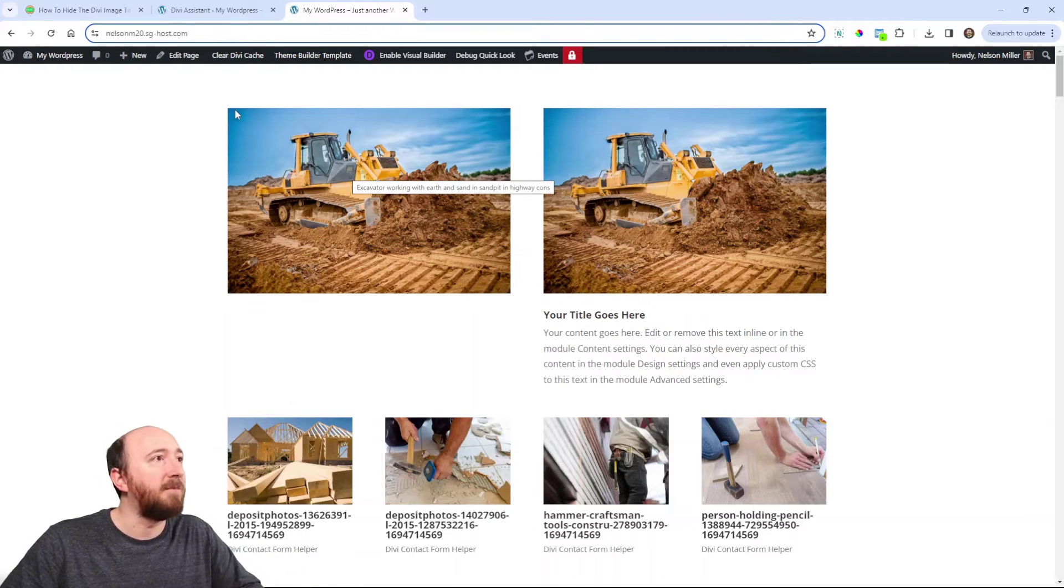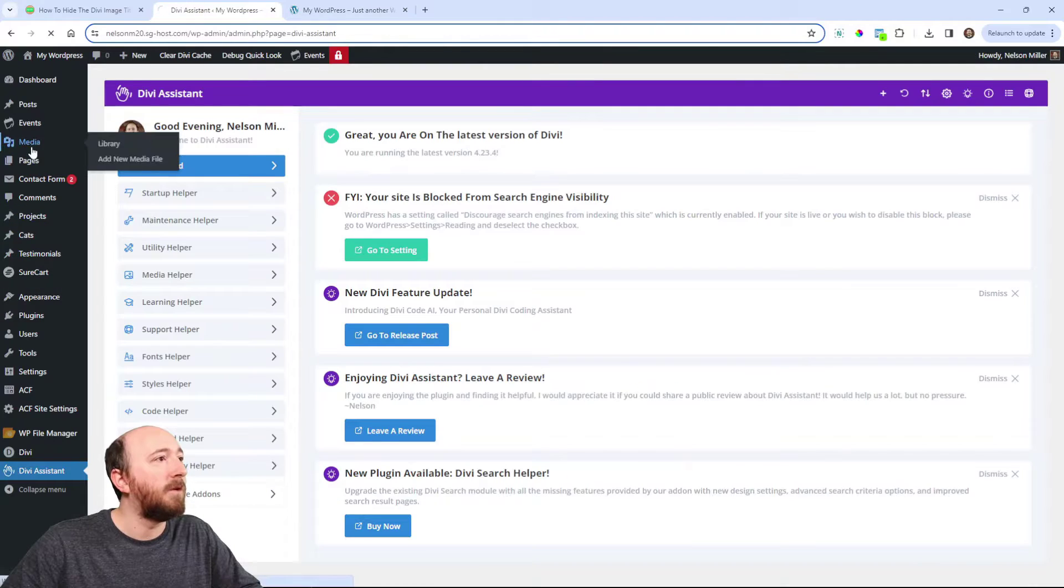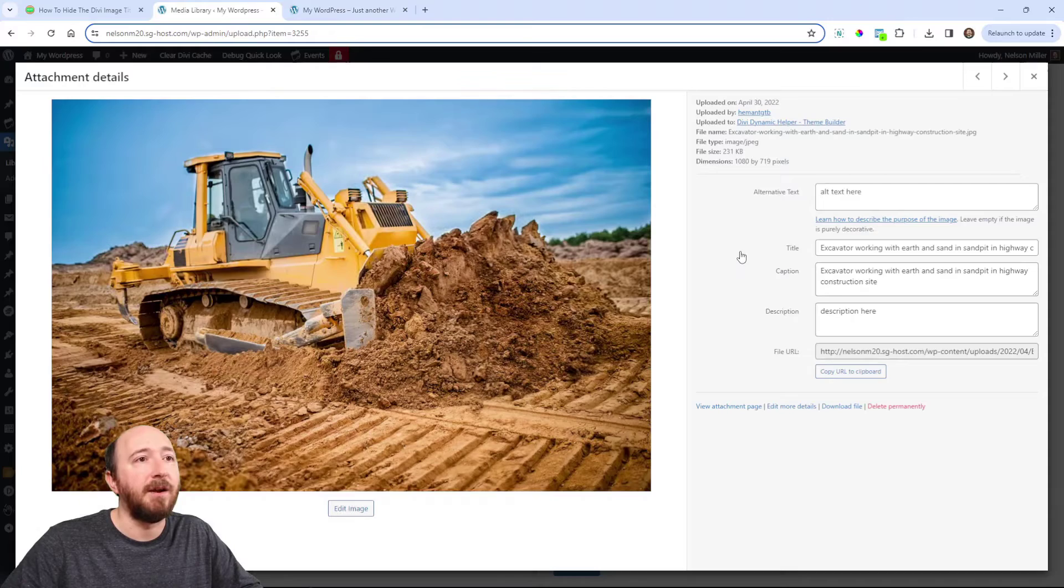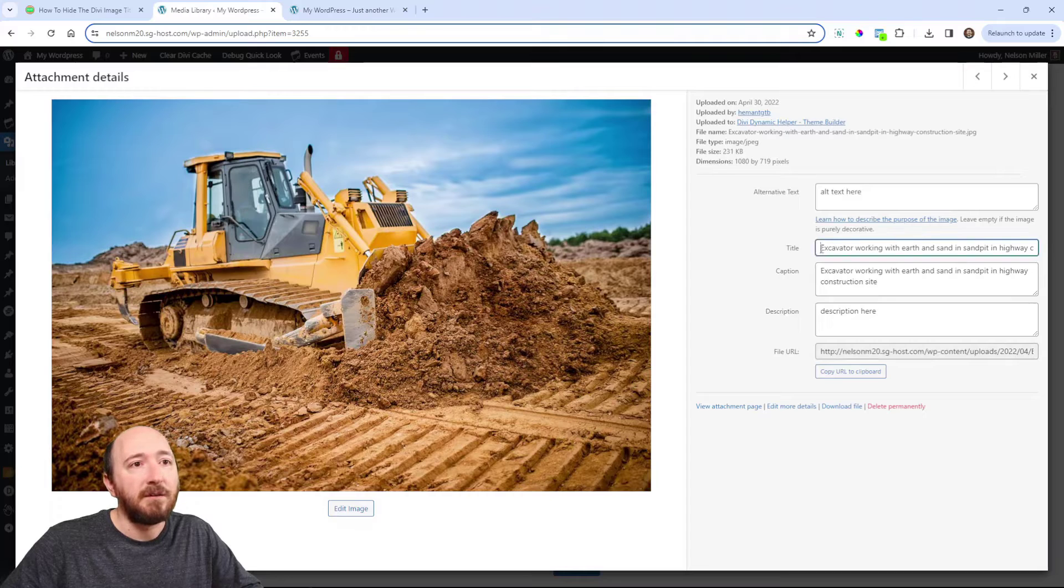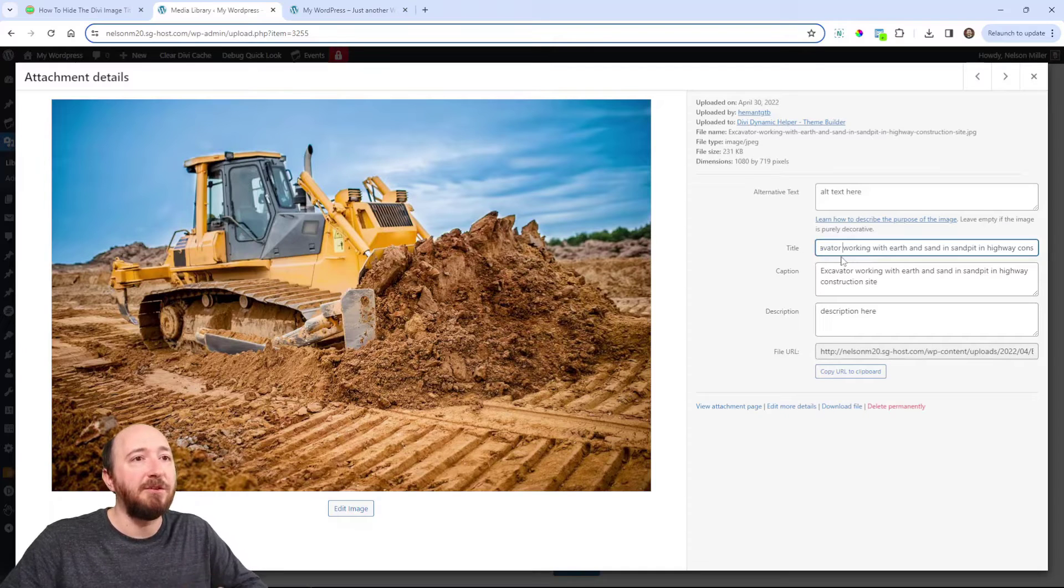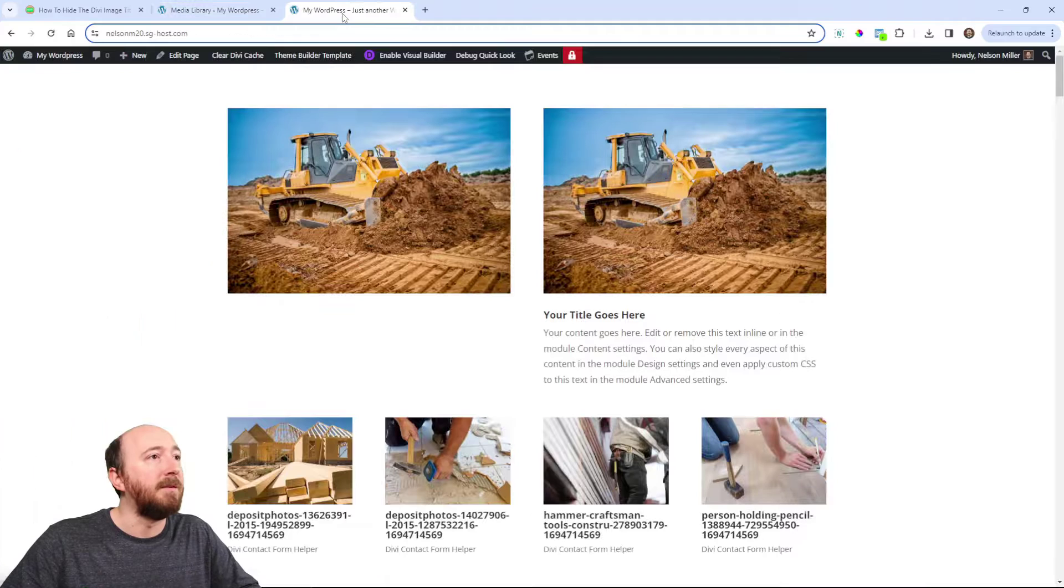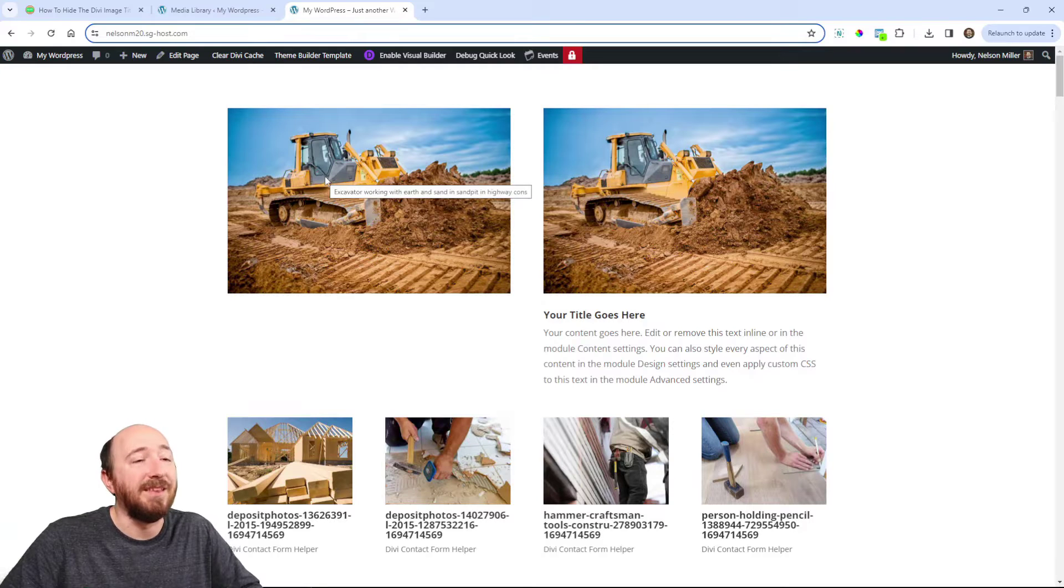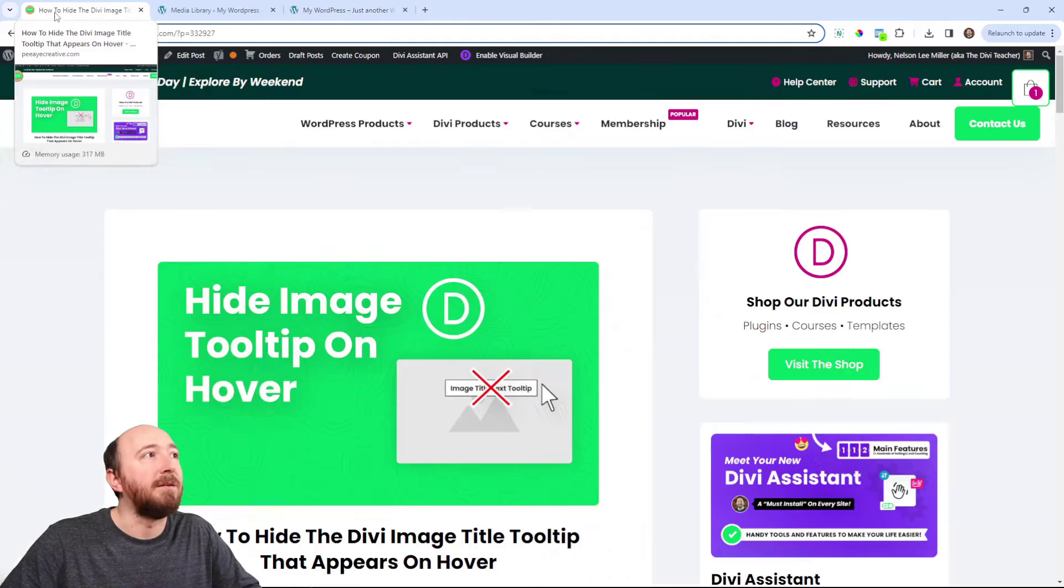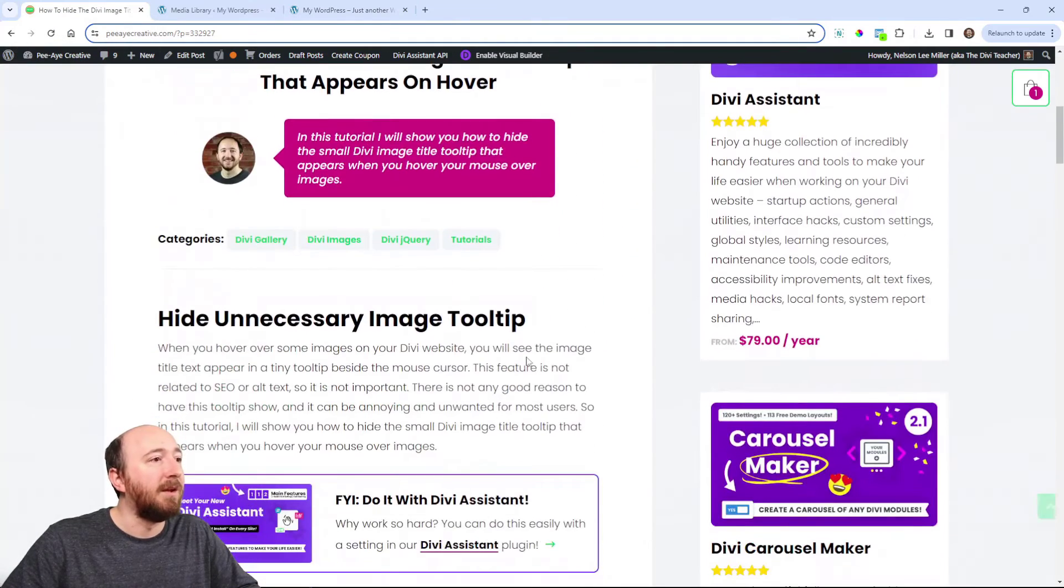But that title you see there, I'll show you where it's coming from. If I go to media library and grab this image - excavator working - it's the title. So it's coming from WordPress, from these image attributes here. And like I said, it's just showing up in that tooltip. It's not doing anything. That's kind of the point here - it doesn't do anything.